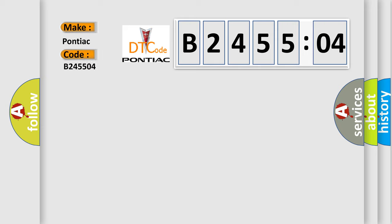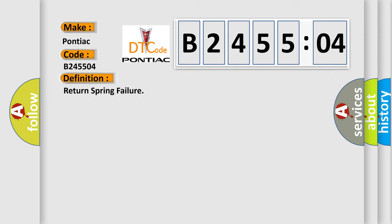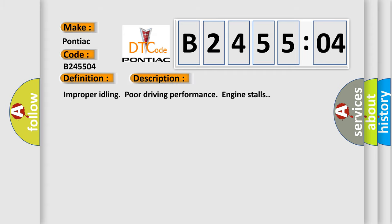Pontiac car manufacturer. The basic definition is: return spring failure. And now this is a short description of this DTC code.